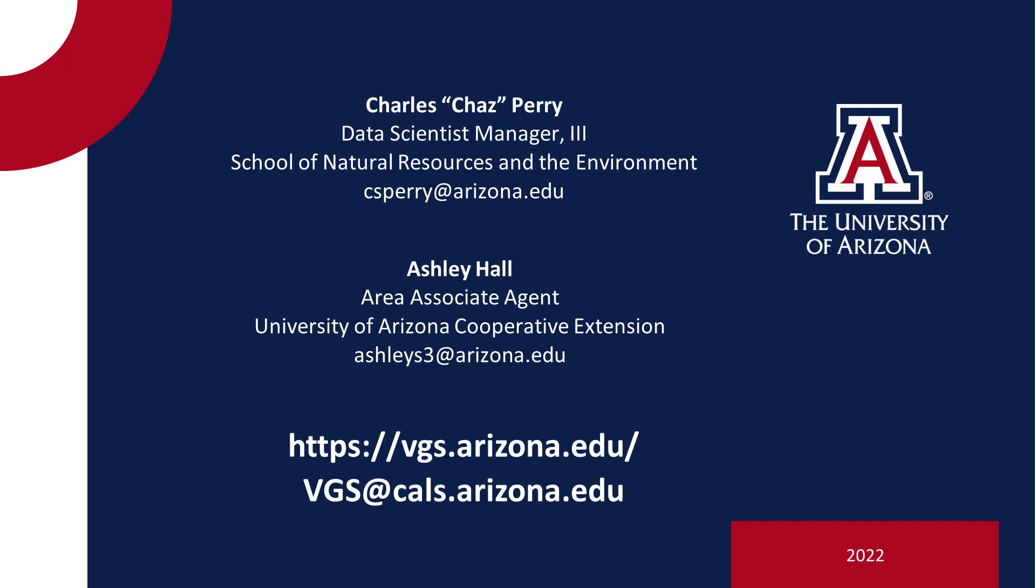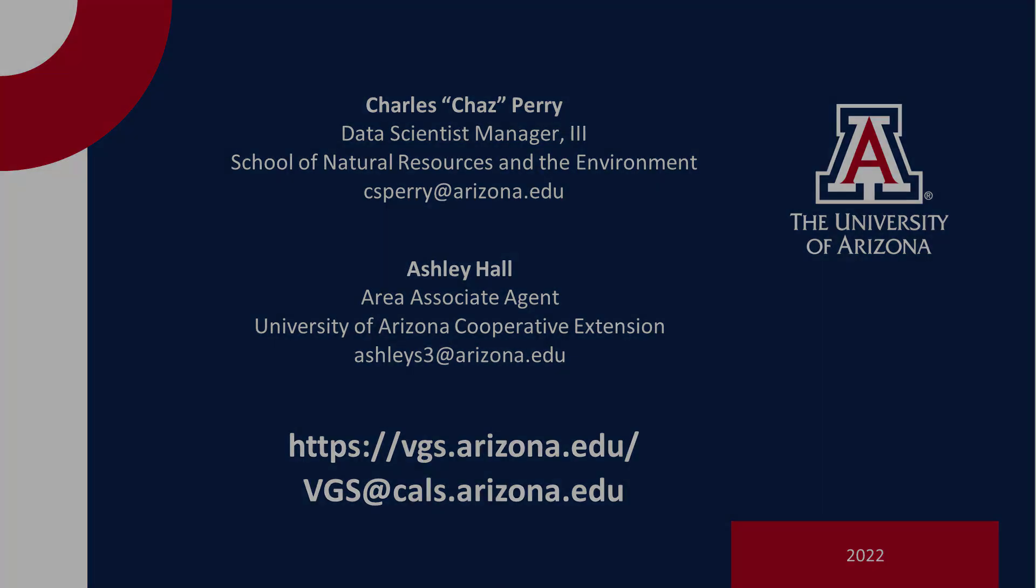For user support, please contact the VGS Dev Team at vgs.cals.arizona.edu.